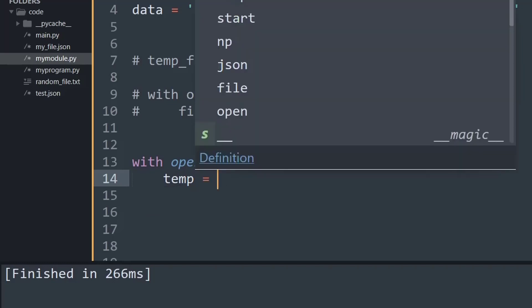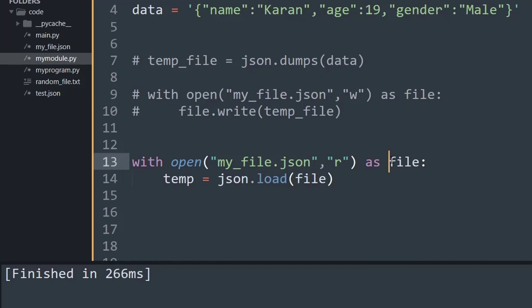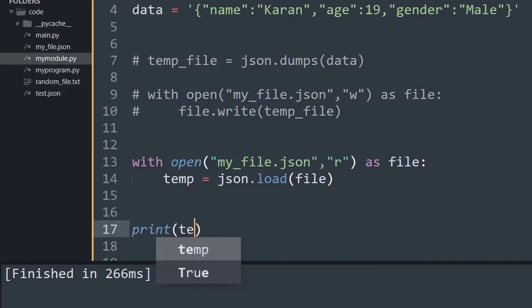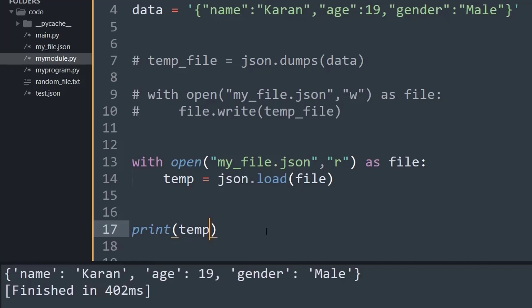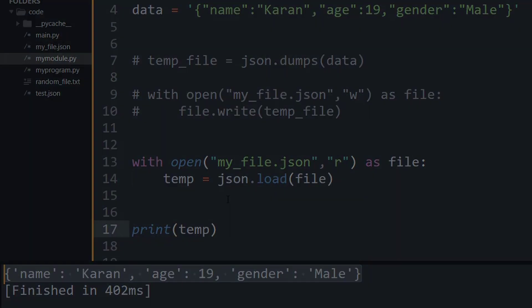And then I will create a variable called temp and then I will say json.load and I will put in the data that I have saved in my context manager, that is file. And now I will simply print the temp variable. And if I run the program, as you can see the data that was stored inside the JSON file is now present inside a Python program.